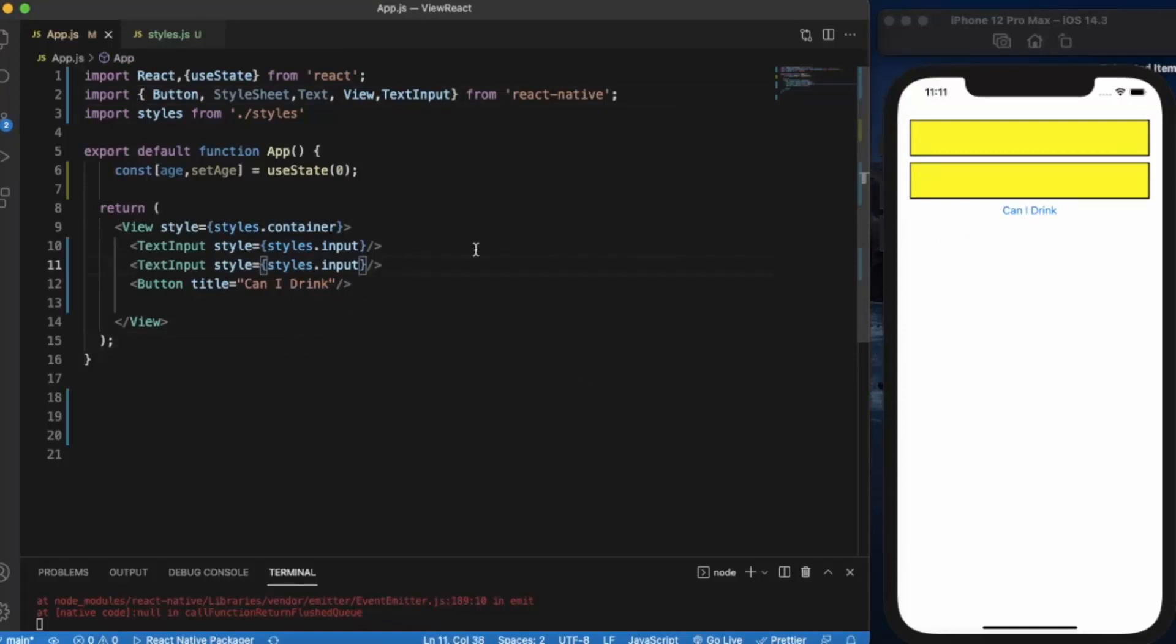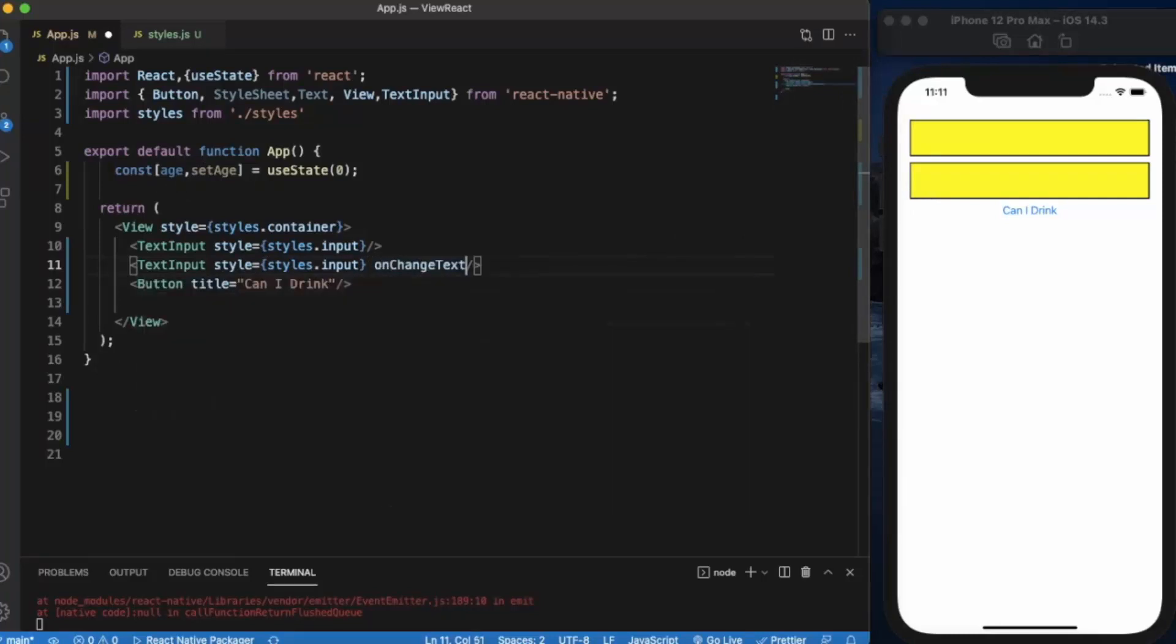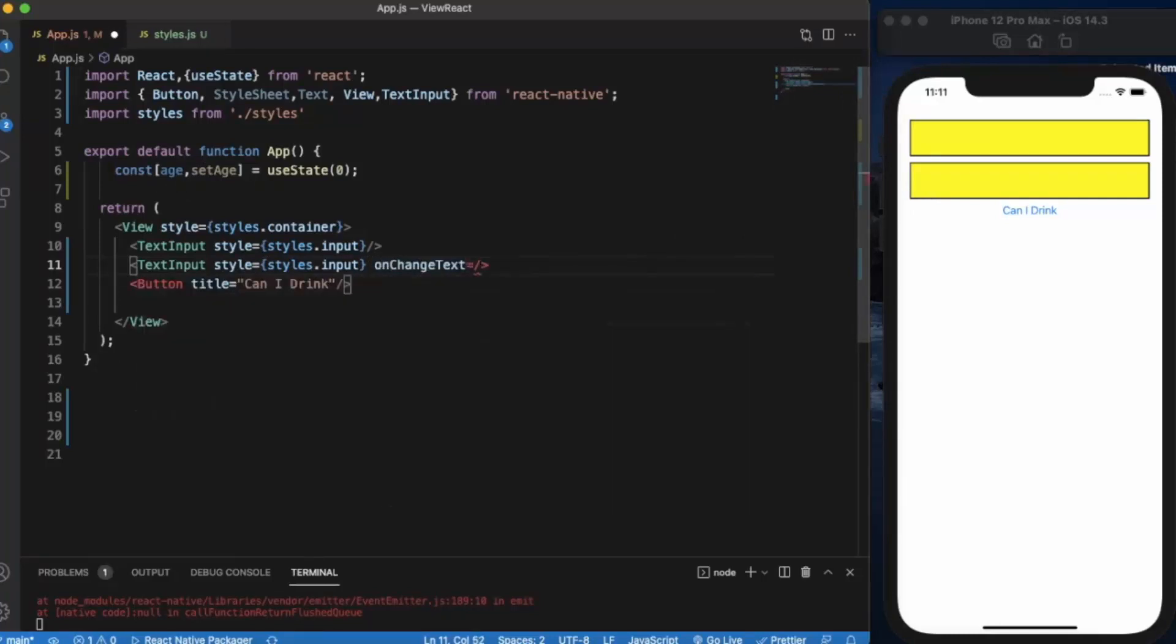Let me just first save whatever age the user is going to input in the second box into this variable. On change text, we will be getting text from this component and we will set the age.